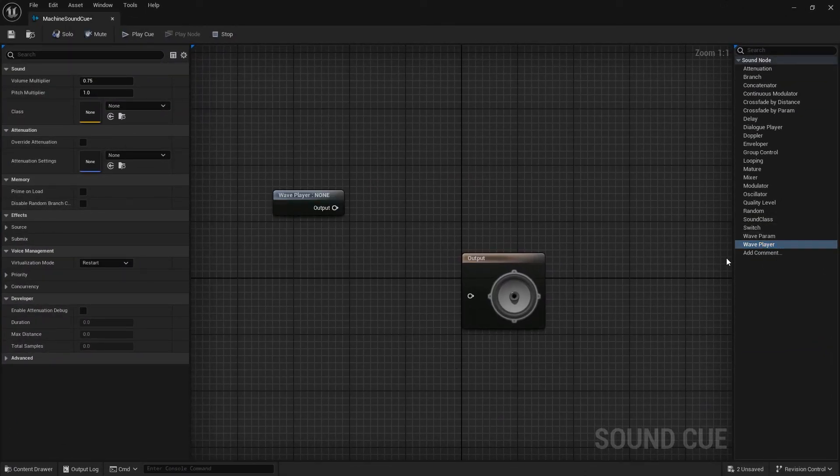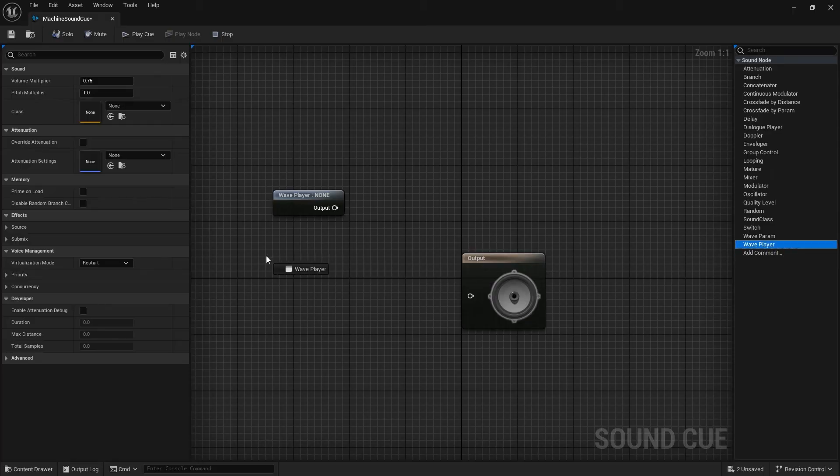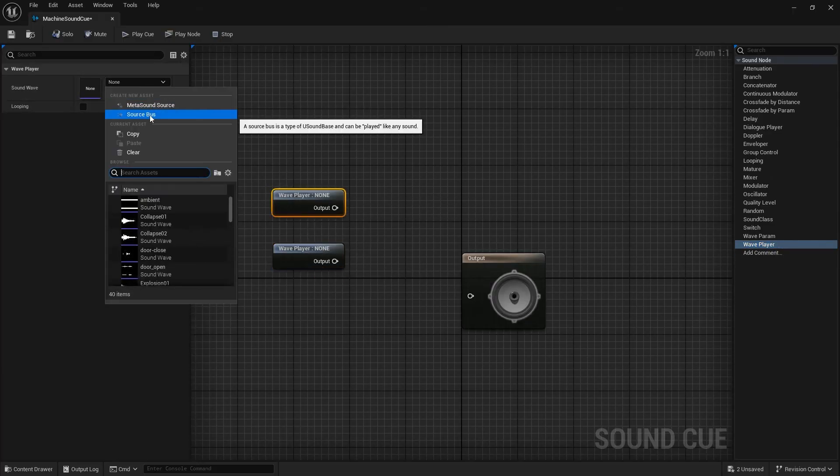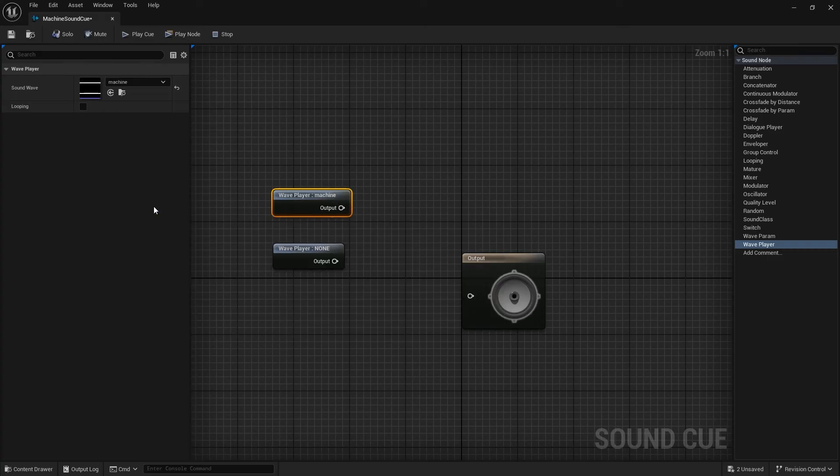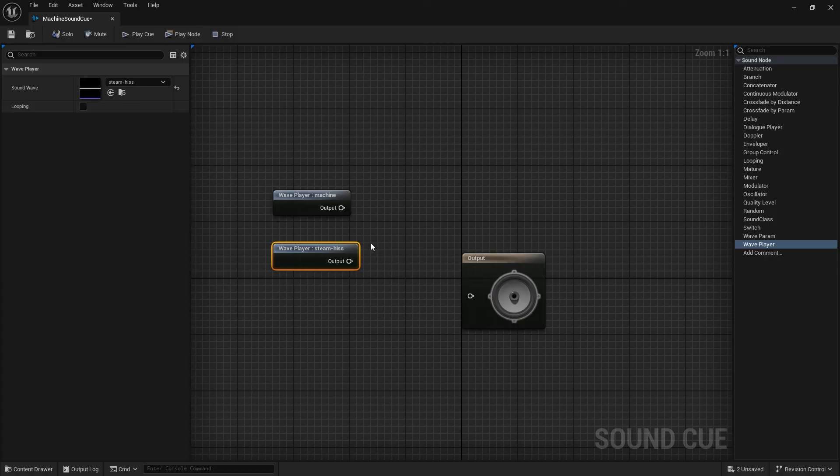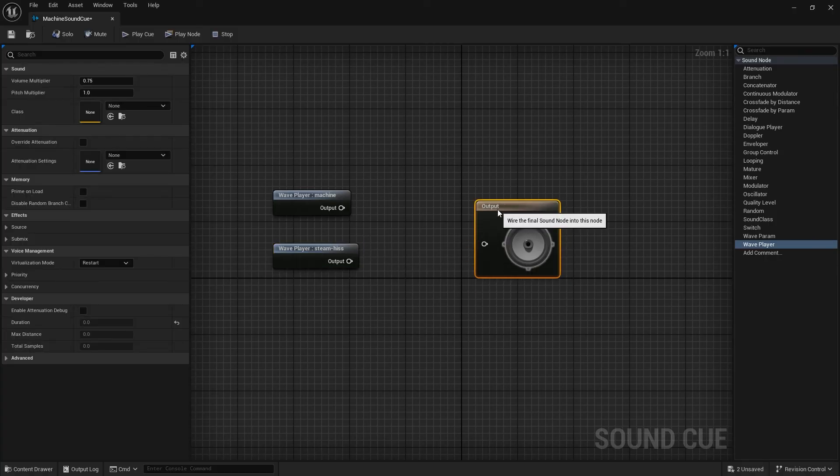We will mix two sounds here. A Machine Sound and Steam Pipe Sound. It's easy. Just add two sounds and connect to the Mixer Nodes.